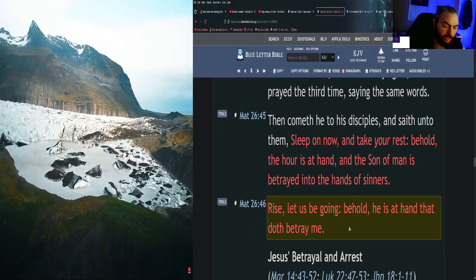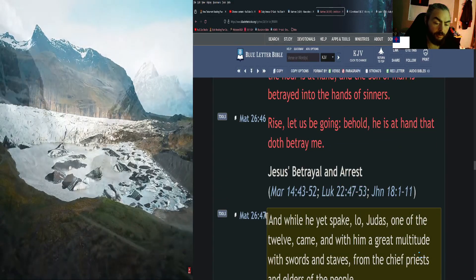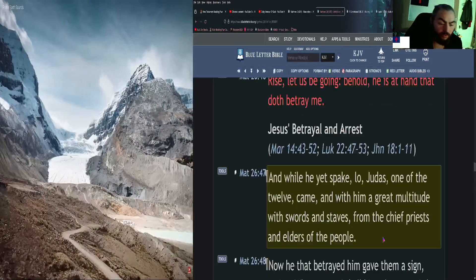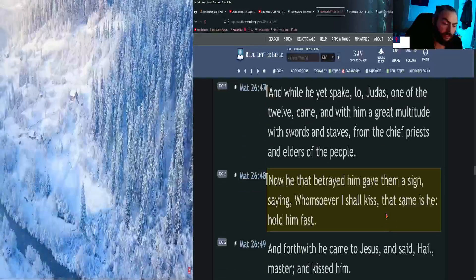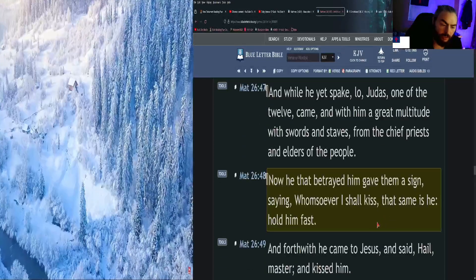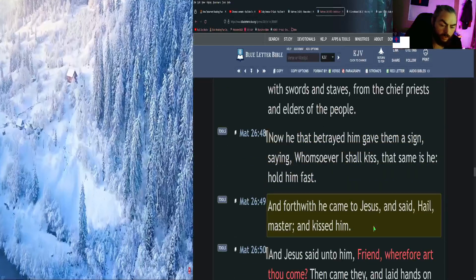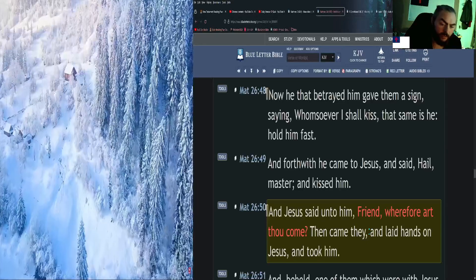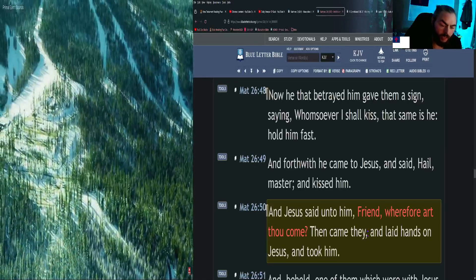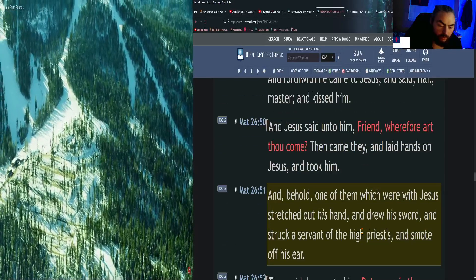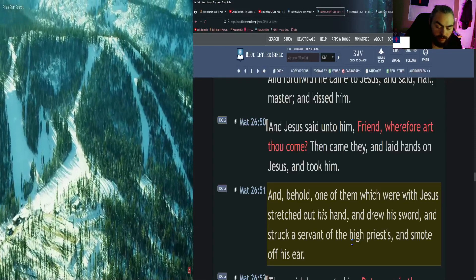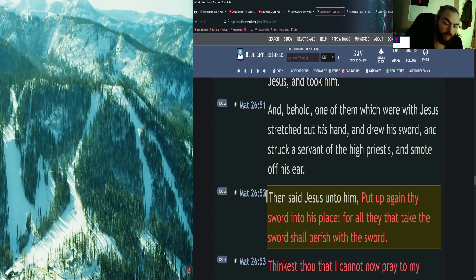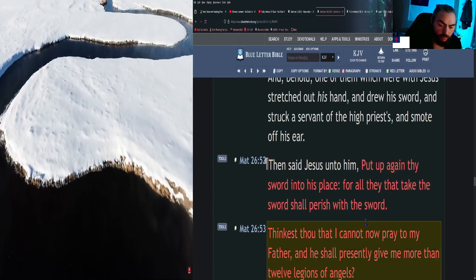And while he yet spake, lo, Judas, one of the twelve, came, and with him a great multitude with swords and staves from the chief priests and elders of the people. Now he that betrayed him gave them a sign, saying, Whomsoever I shall kiss, that same is he. Hold him fast. And forthwith he came to Jesus and said, Hail, Master, and kissed him. And Jesus said unto him, Friend, wherefore art thou come? Then came they and laid hands on Jesus and took him. And behold, one of them which were with Jesus stretched out his hand and drew his sword and struck a servant of the high priest's and smote off his ear. Then said Jesus unto him, Put up again thy sword into his place, for all they that take the sword shall perish with the sword.